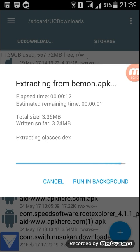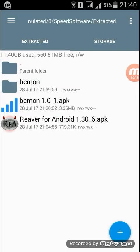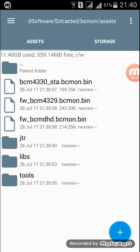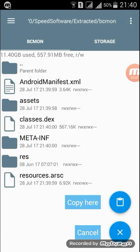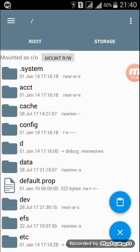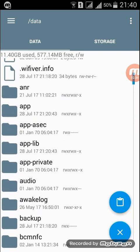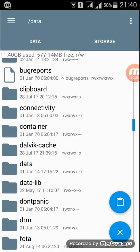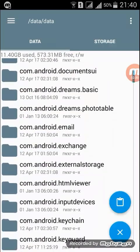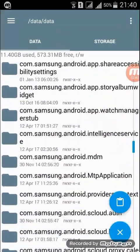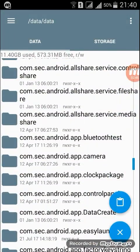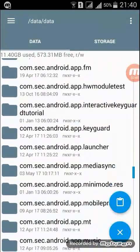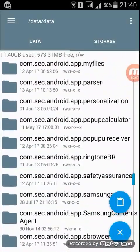Go to the extracted BCMon folder, click the six files here, and copy them. Then go back, click data, again data, and find com.bcmon.bcmon.